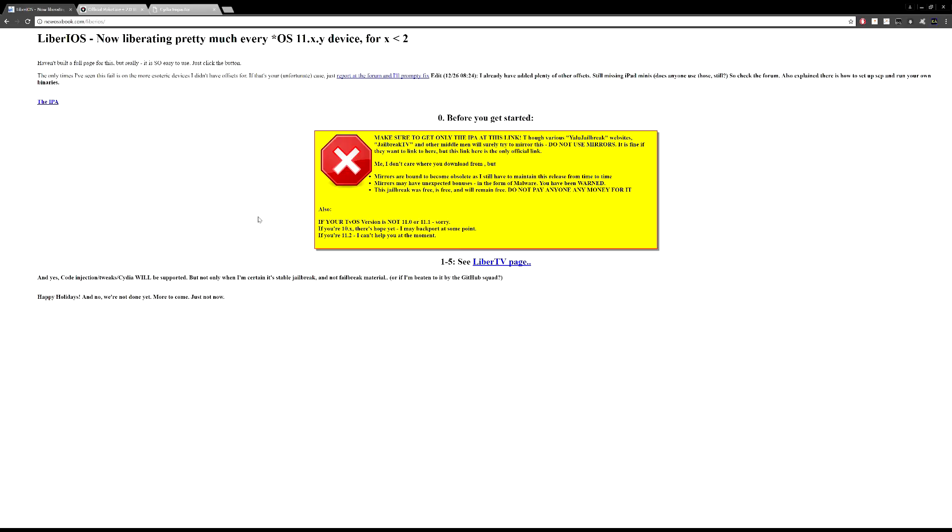For now, the jailbreak apparently does give you read and write access to the kernel. Before we move along, just keep all that in mind. There is no Cydia just yet.